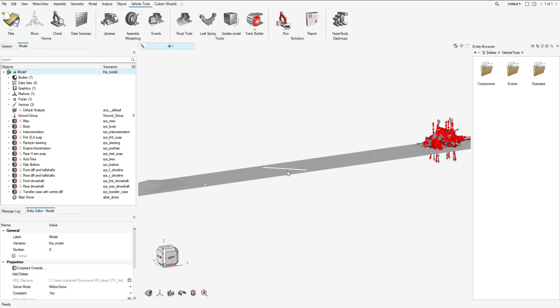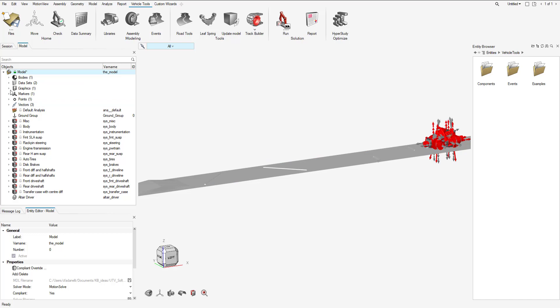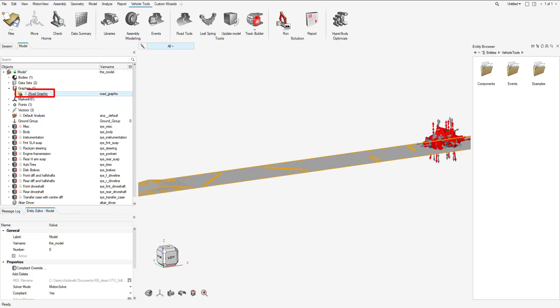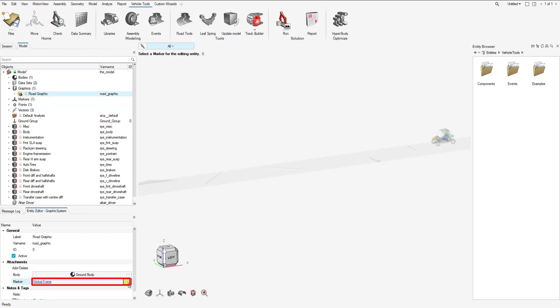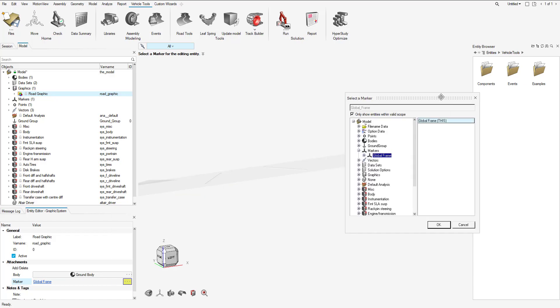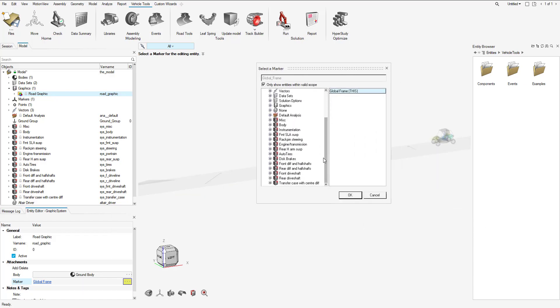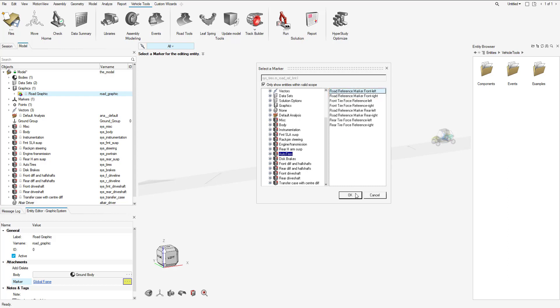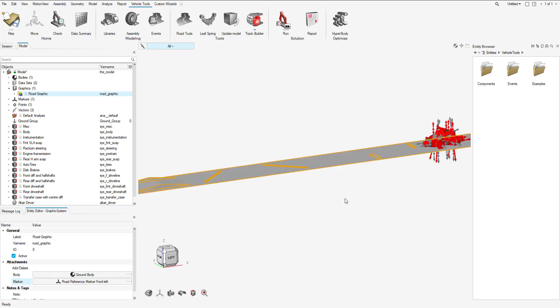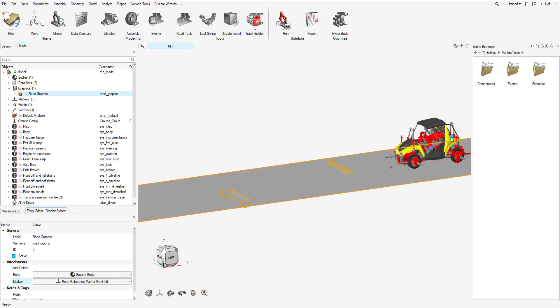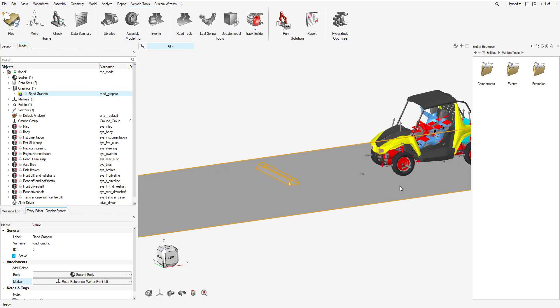Let me just quickly readjust the window. Now I need to align the road with the front tire road reference marker. I go to the road graphic, switch to marker from global frame, go to the auto tires system and select the road reference marker front. It could be either left or right, it's going to be the same spot. Now our road is aligned to the bottom of our tires.